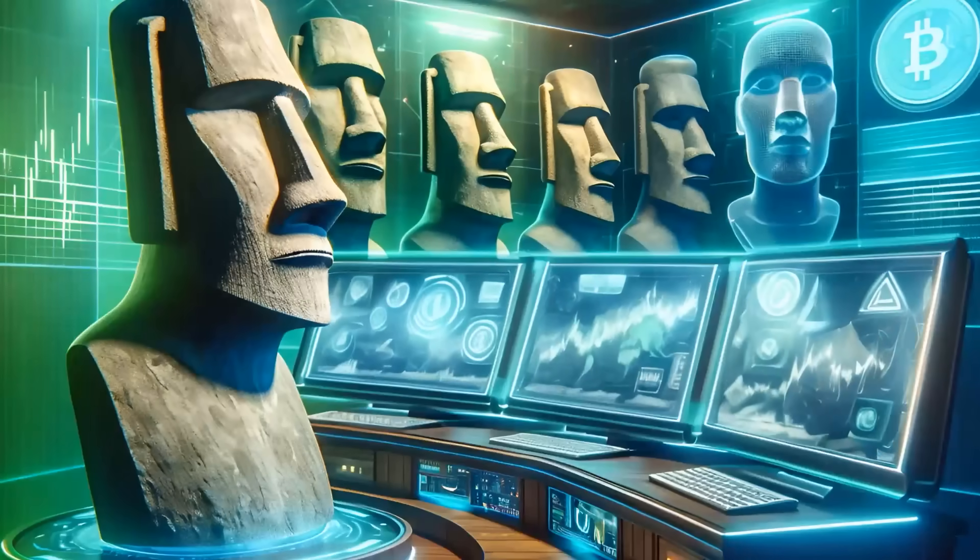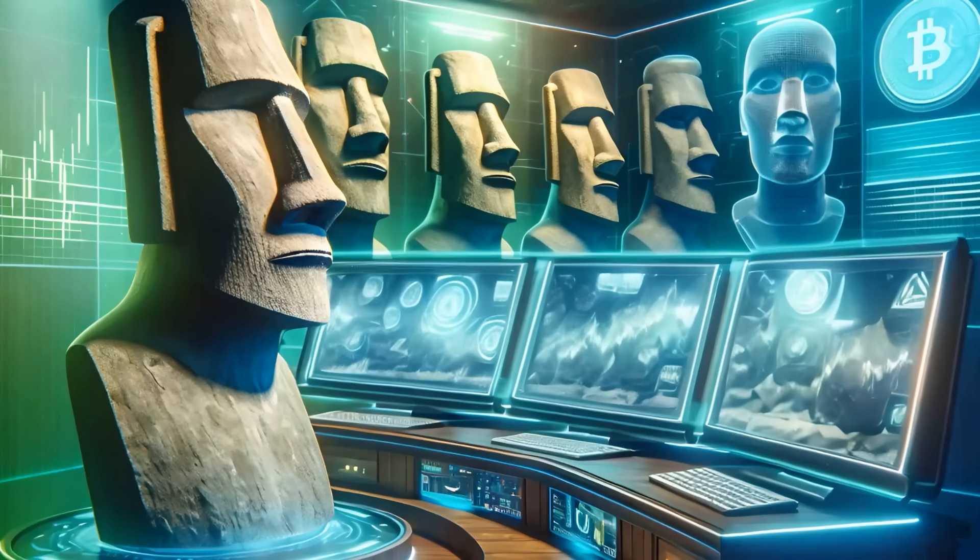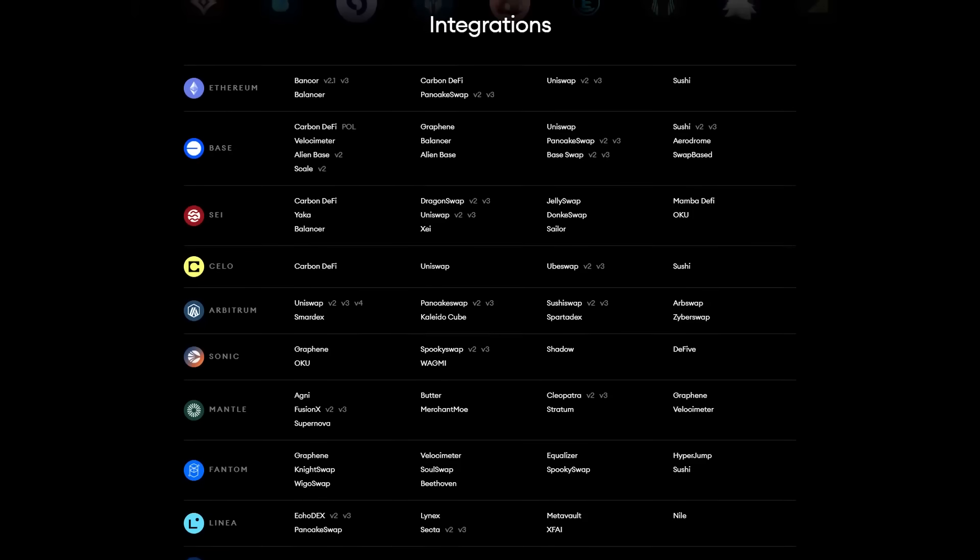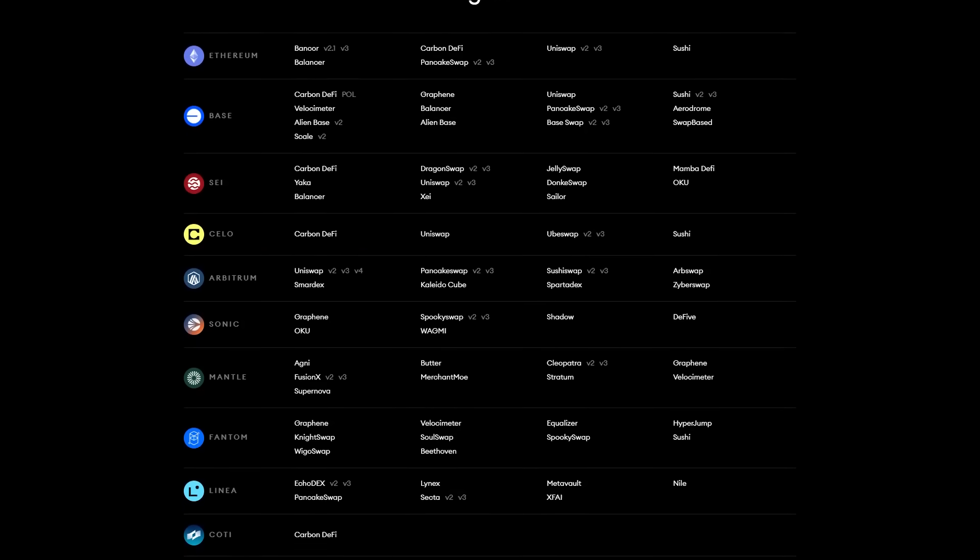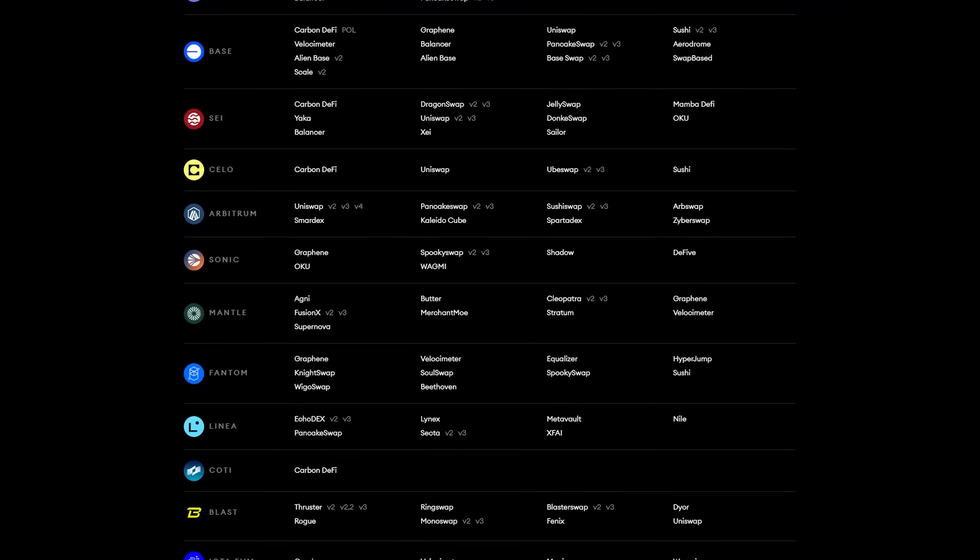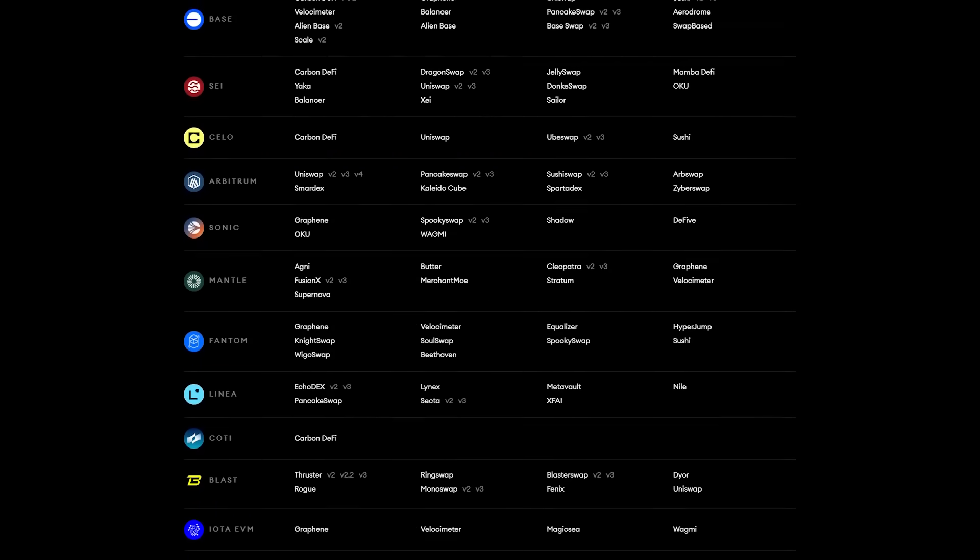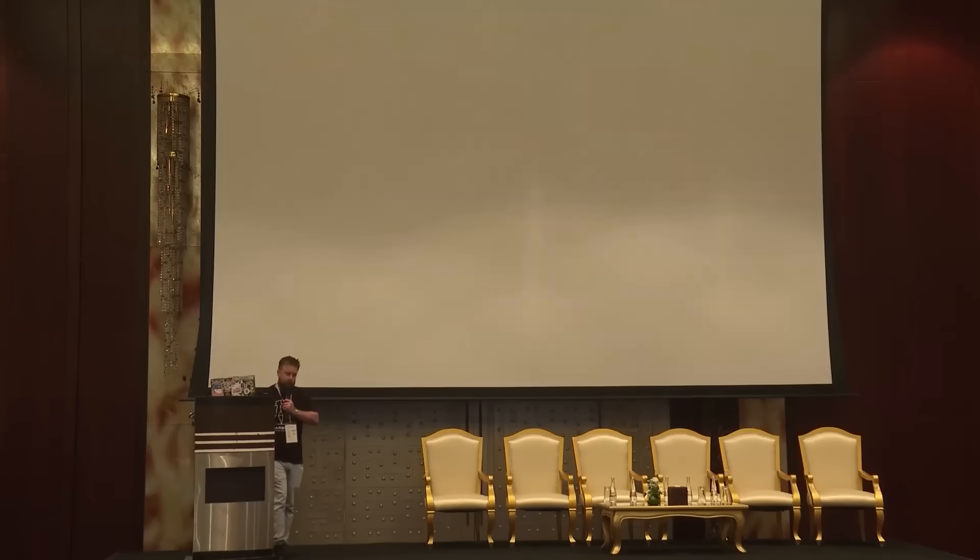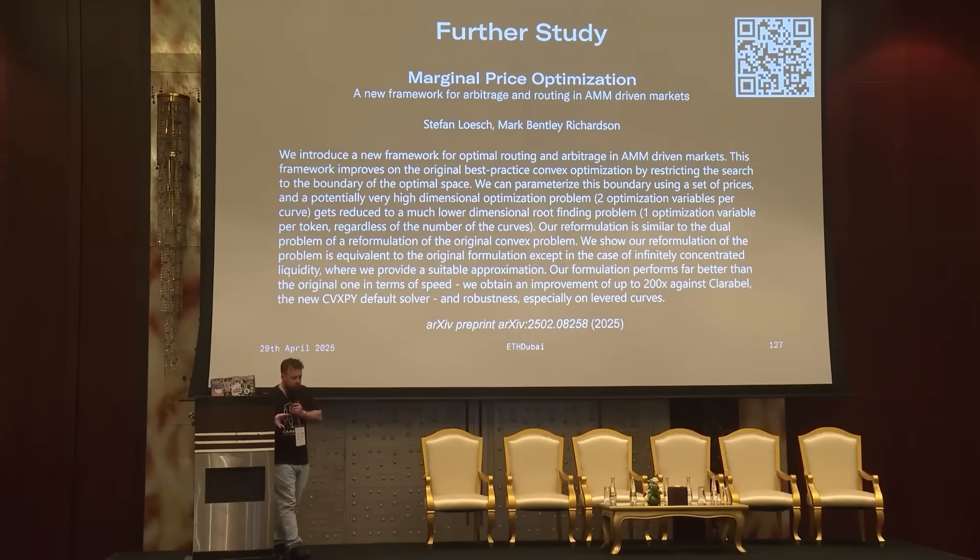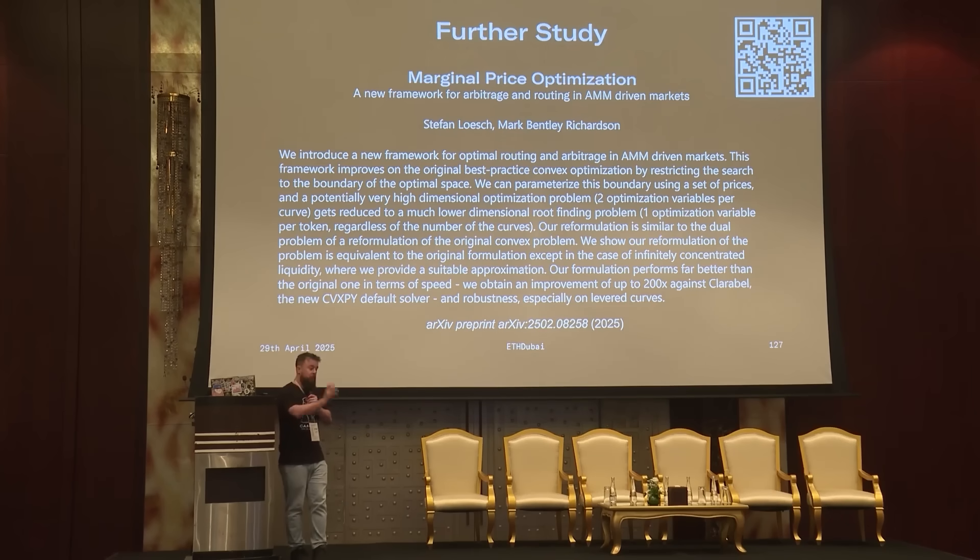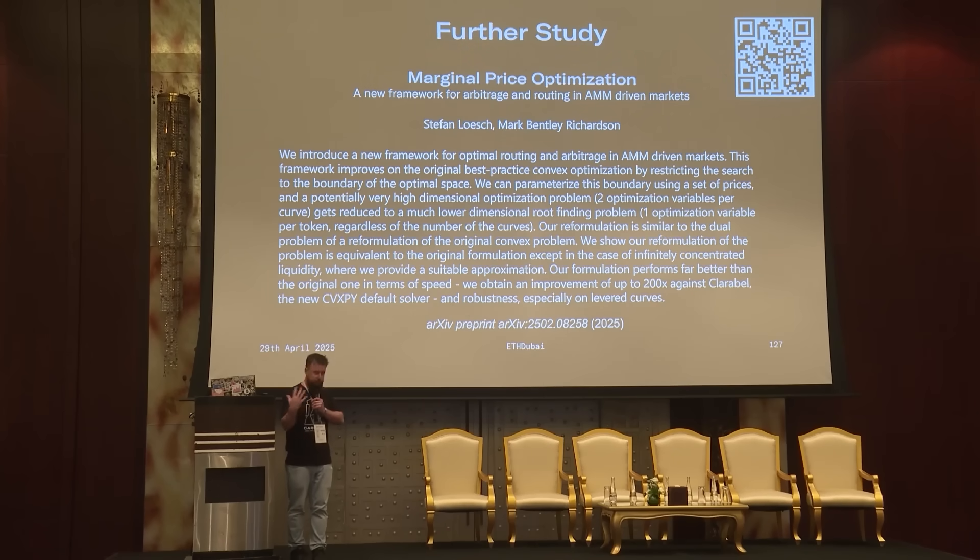The ARB Fastlane bot has been deployed to 13 different blockchains, and it has active integrations with the pools of 94 different protocols, including their various versions. The ARB bot also uses a novel model for calculating ARBs, which is 200 times faster than the industry standard solver, Claribel.